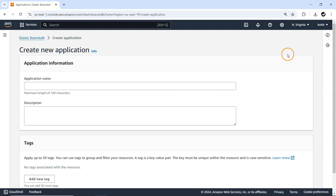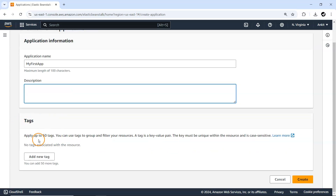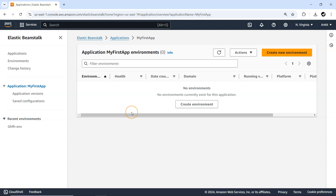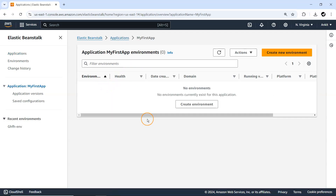First we are going to create an application. While creating an application you do not need to provide anything apart from the application name — let's say 'my first app'. You can provide a description and some tags, up to 50. Now that the application is being created, no infrastructure is being provisioned, no application is actually deployed — it is just a container for your environments.